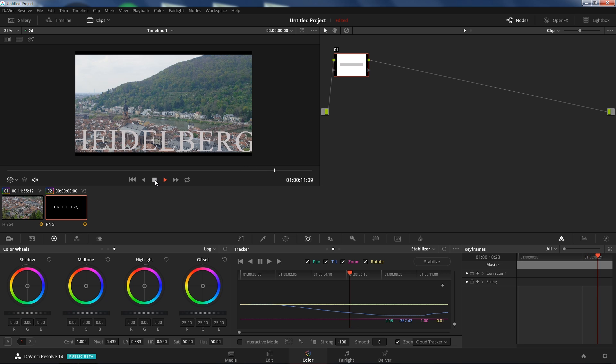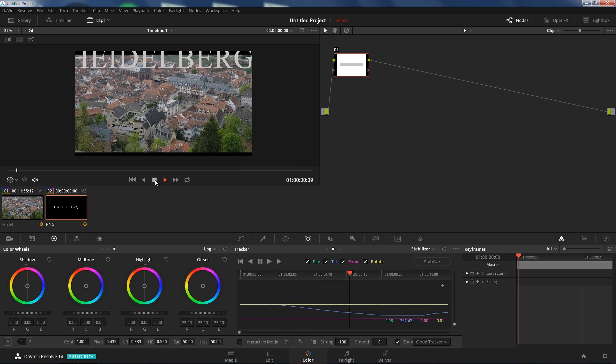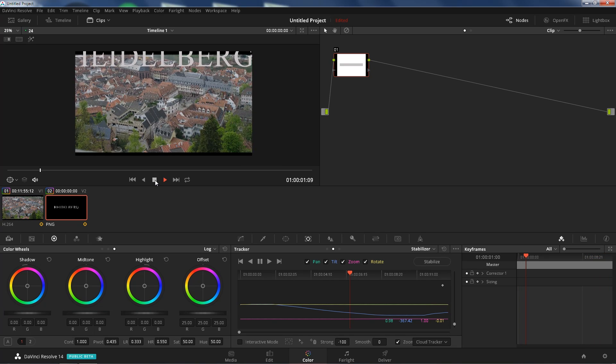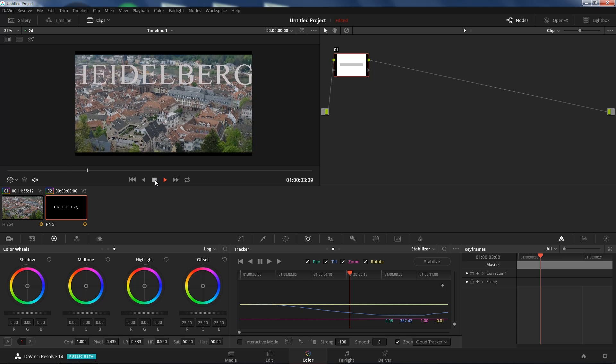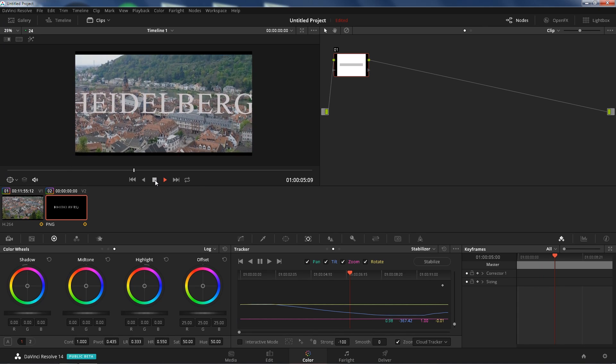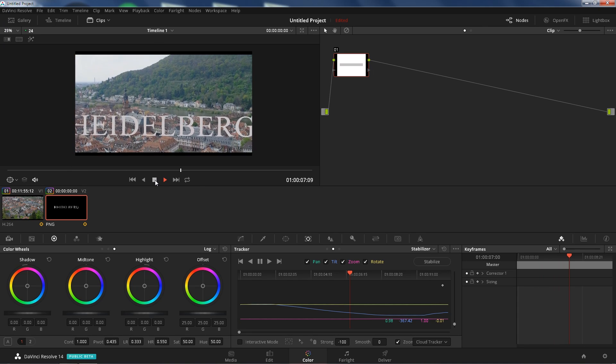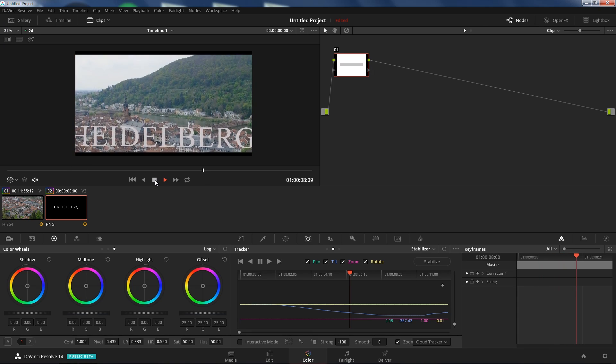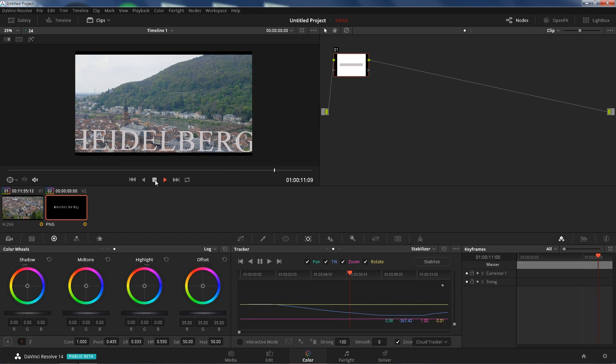Pretty cool, right? All in DaVinci Resolve, you can do this, crazy cool. So yeah, that's just a really quick video showing you guys how to match move or replace the sky in DaVinci Resolve 14. Peace.